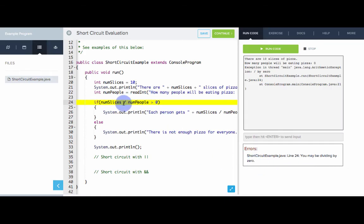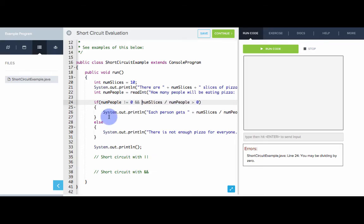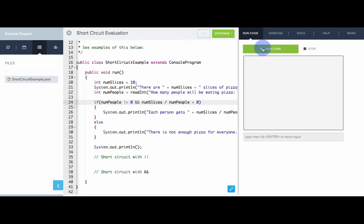How can we stop ourselves from dividing by zero? We'll use short circuiting. We insert a boolean expression right here: if numPeople is not equal to zero, and numSlices divided by numPeople is greater than zero, then we're okay. The division will only be executed if numPeople is in fact not equal to zero. If the first part is true, the second part is executed. If the first part is false, the second part is skipped.